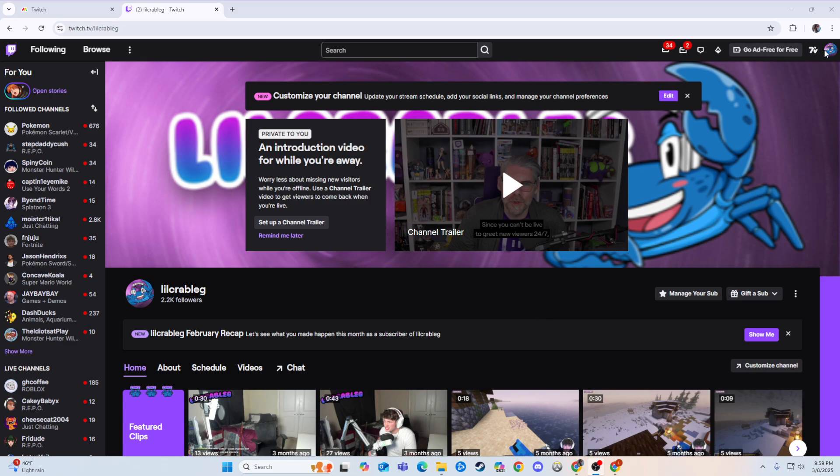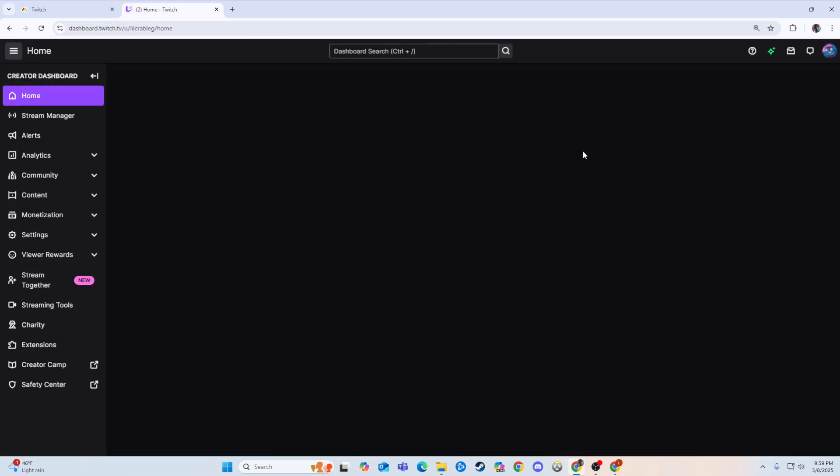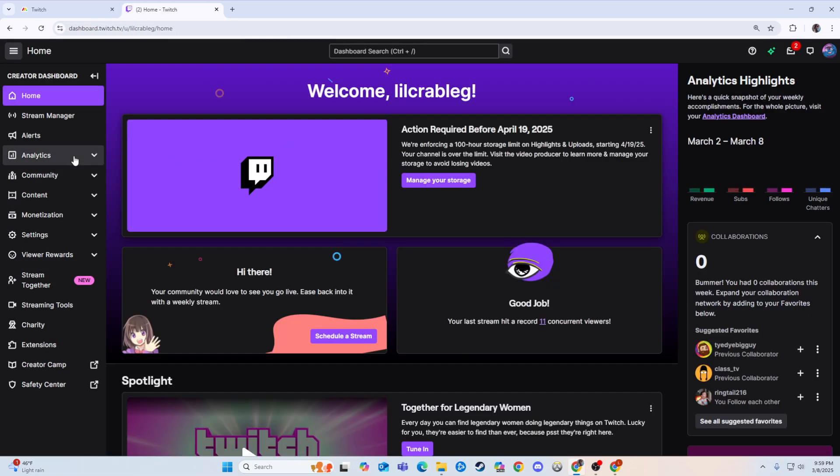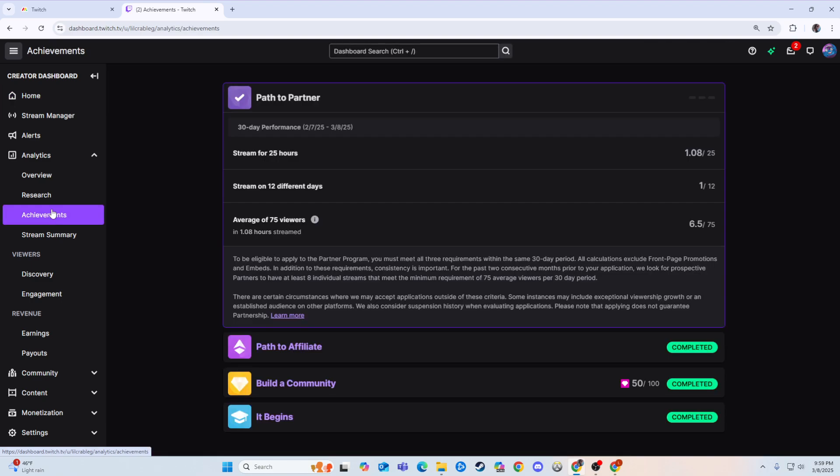So here's what you can do: you can go here to the top right to your channel, and then we're going to go to Creator Dashboard. From here we're going to go to Analytics, and we're going to do Achievements.